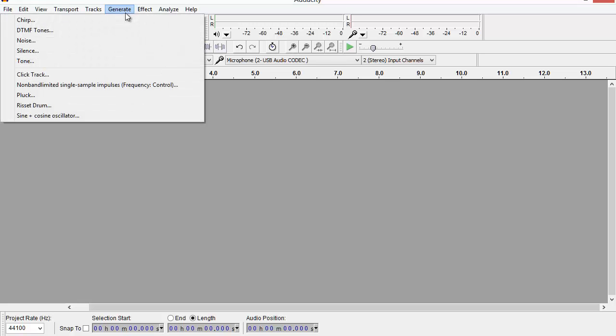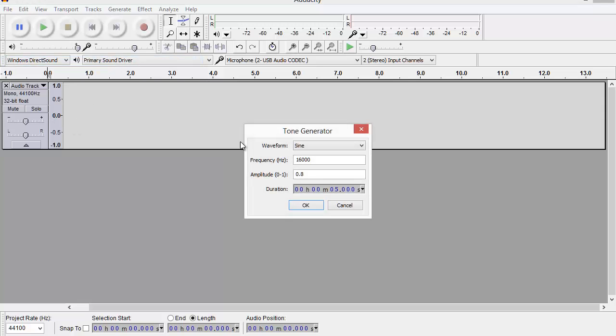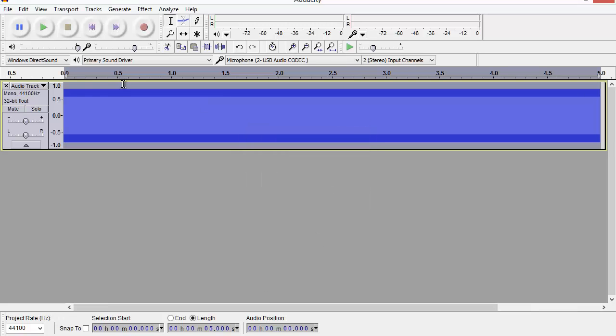For this sample, I'm going to generate a short section of sound. I'm going to generate a pure tone at 16 kilohertz, and my project rate here is set to 44.1 kilohertz in Audacity. So when I say okay, I'm going to get a section of audio in this track, 44.1 kilohertz sample rate, and five seconds of 16 kilohertz sound.